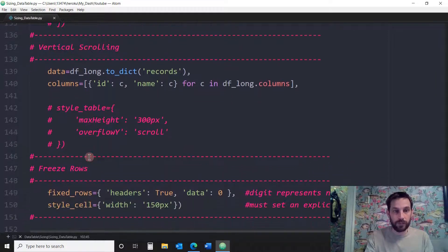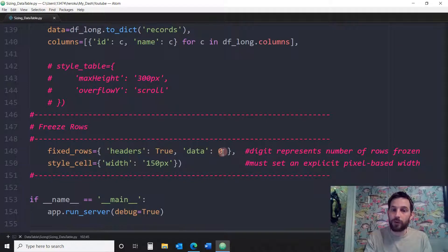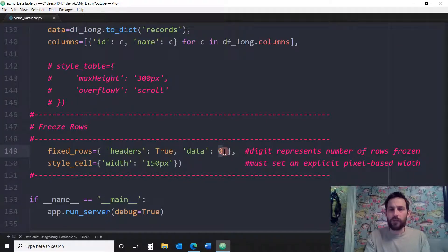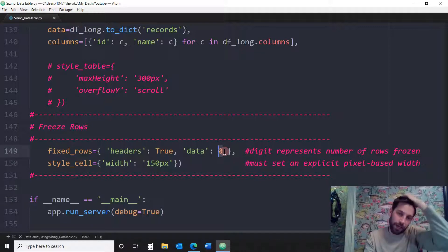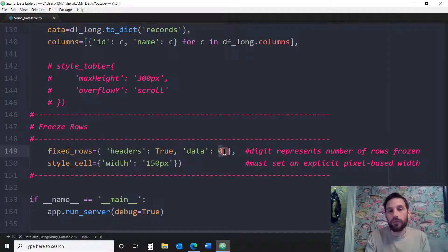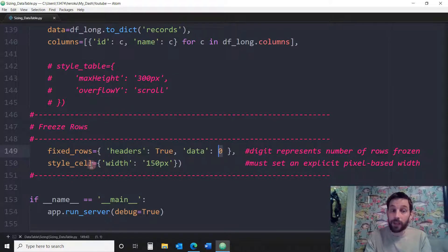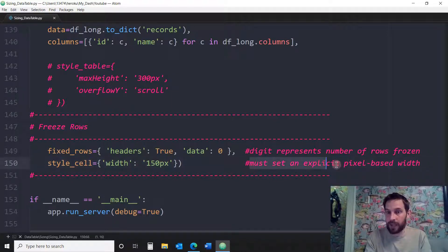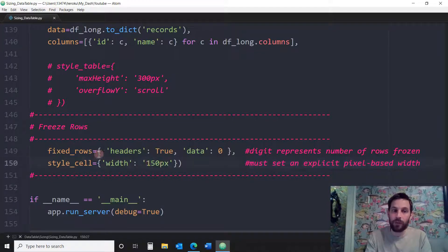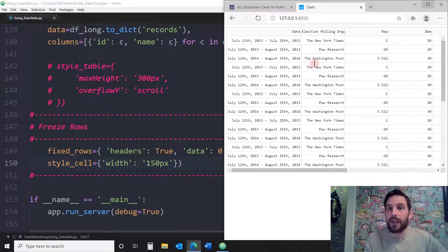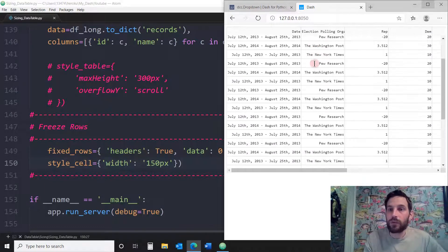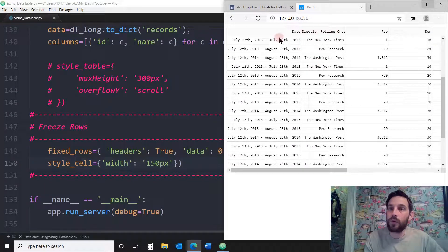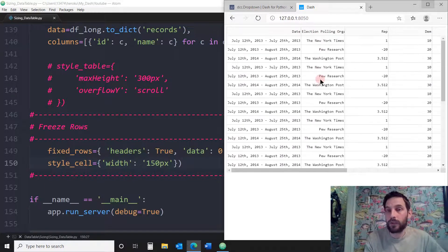It starts from the top, from the first row. I think zero means the first row. And if you want to freeze more rows, you'll just put one, two, or three. So let's see. And we're adding width. We're adding the width of the style cell that you have to put. This must be set as an explicit fiscal base width. So you have to add it when you do rows, when you freeze the rows. And now you see when I scroll down, the first row, which is the header, is frozen.